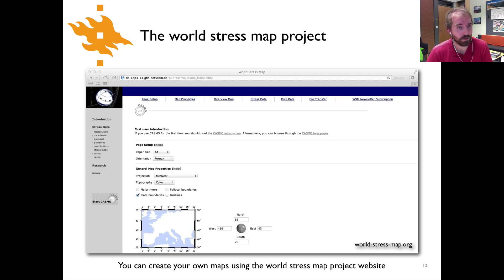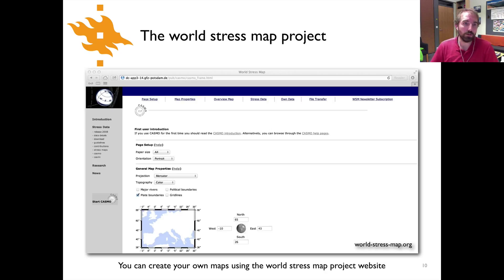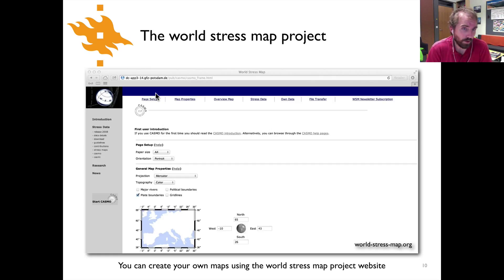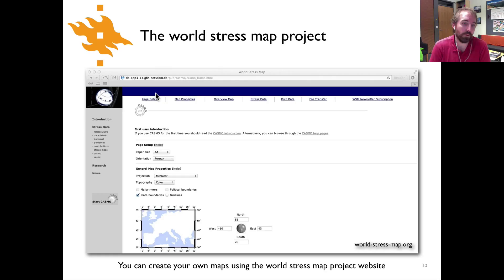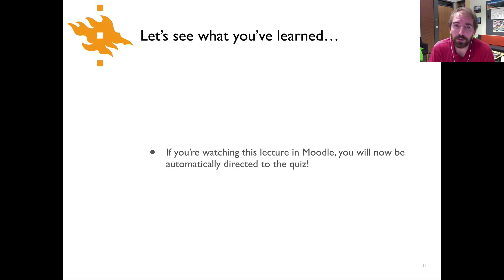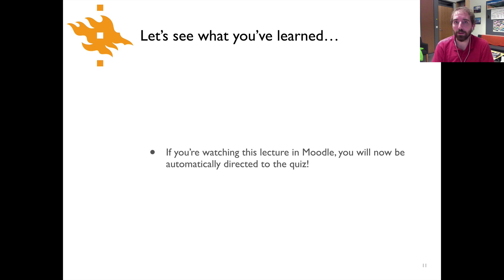If you're curious, you're welcome to explore any part of the world and make your own stress map using the World Stress Map Project website — just type 'World Stress Map' into Google to find it. You can make maps of any region and look at the stress symbols for yourself. As usual, it's time to take the quiz in Moodle and see what you've learned. In the next lecture, we'll come back and look in more detail at how stress measurements are made.